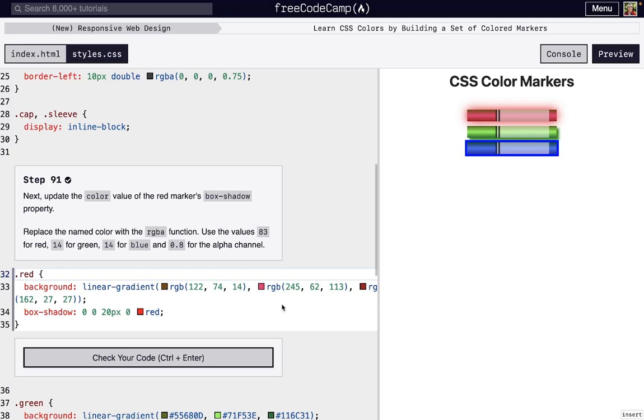I'm here on step 91 of Free Code Camp's New Responsive Web Design's third project, Learn CSS Colors by Building a Set of Colored Markers.